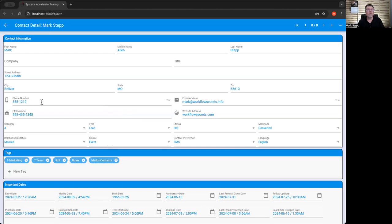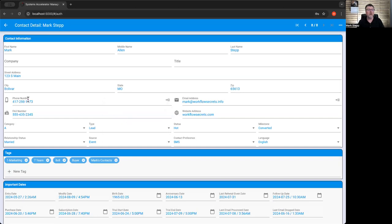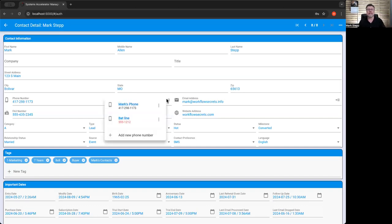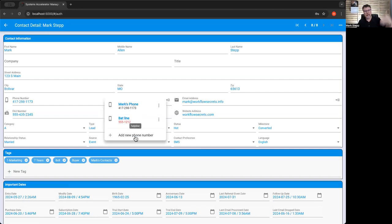The primary phone number though is off to left. So whenever you're, if you click on it, it'll go ahead and put it in there. So if you want to make a different number of the primary one, no big deal. You simply select it. It will always put the primary at the top. So it's always there.